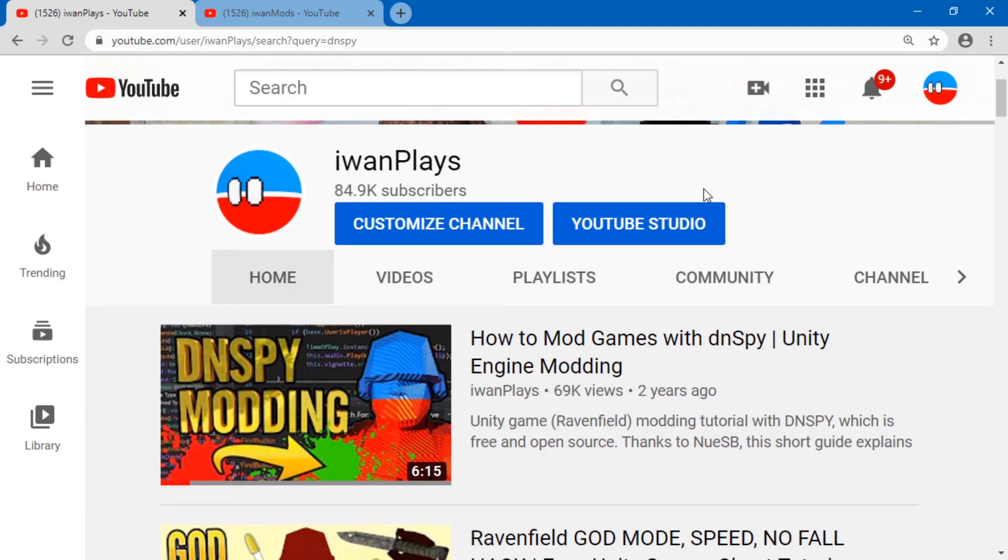Hope this helps. Give me a like. Subscribe if you want to see more about modding. And I'll see you next time. Ciao. Ciao. Ciao.